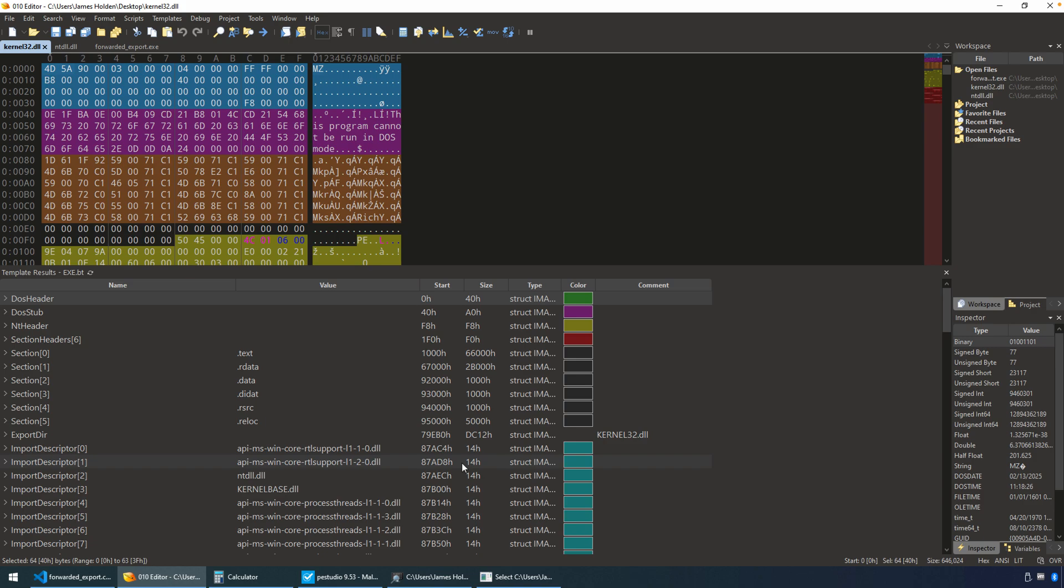Now, there are going to be plenty of PE parsing utilities. PE Studio, for example, is a great one, where if you look at a file and it has a forwarded export, then it'll show you that in a more cleaner or a more clearer fashion.